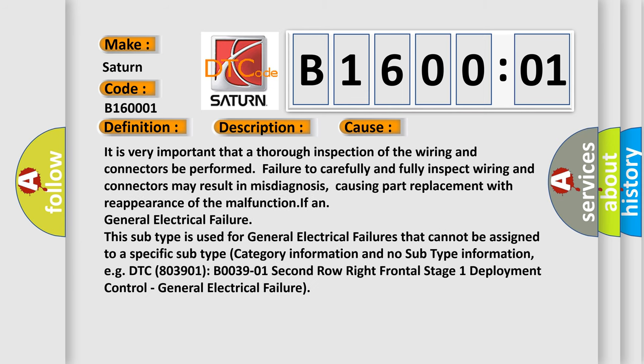It is very important that a thorough inspection of the wiring and connectors be performed. Failure to carefully and fully inspect wiring and connectors may result in misdiagnosis, causing part replacement with reappearance of the malfunction. This subtype is used for general electrical failures that cannot be assigned to a specific subtype category.